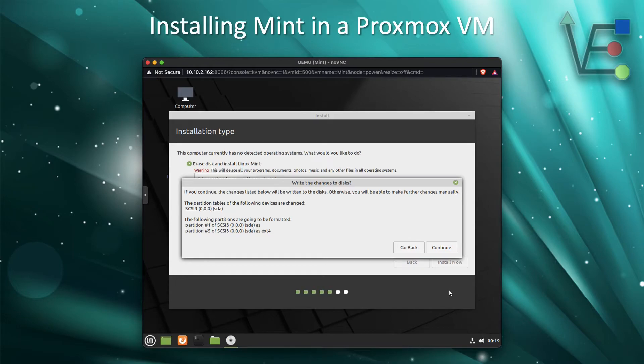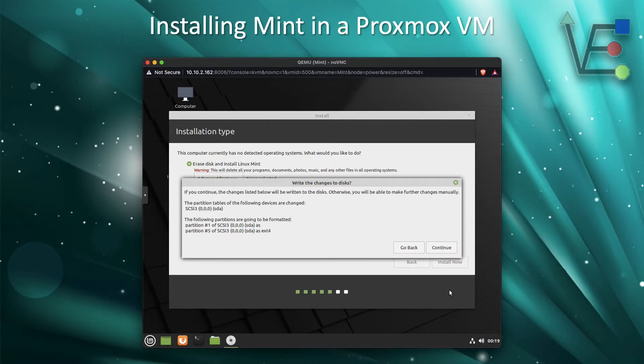Now we can make sure that we have the right drive. At this point, we can just click Continue.